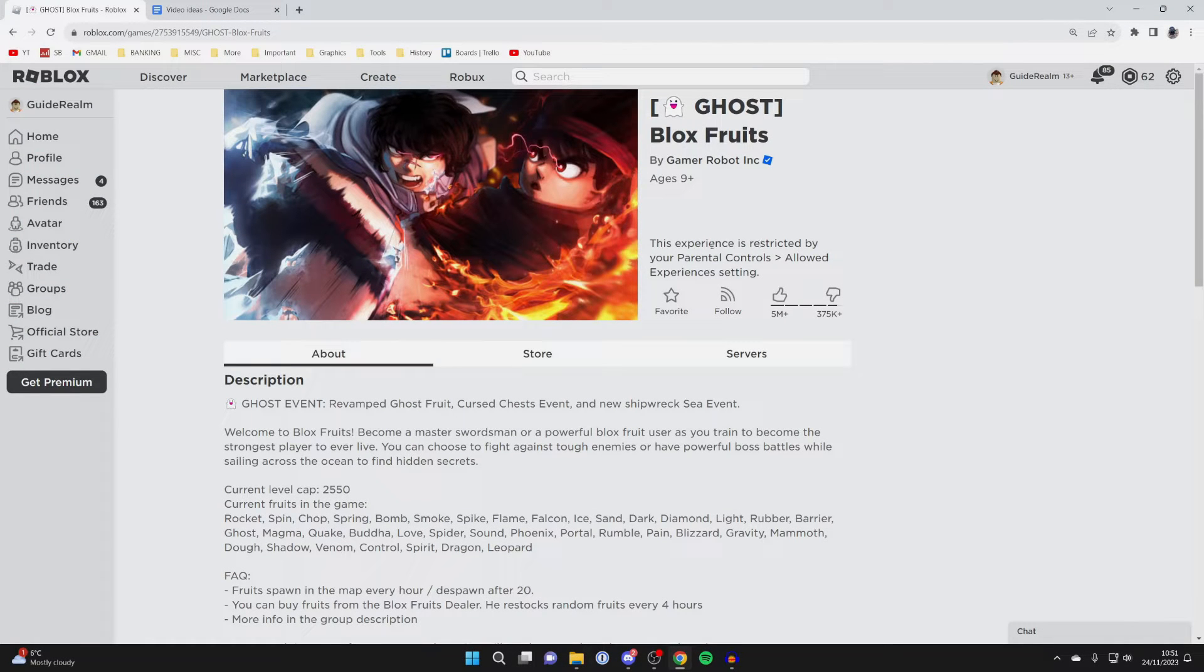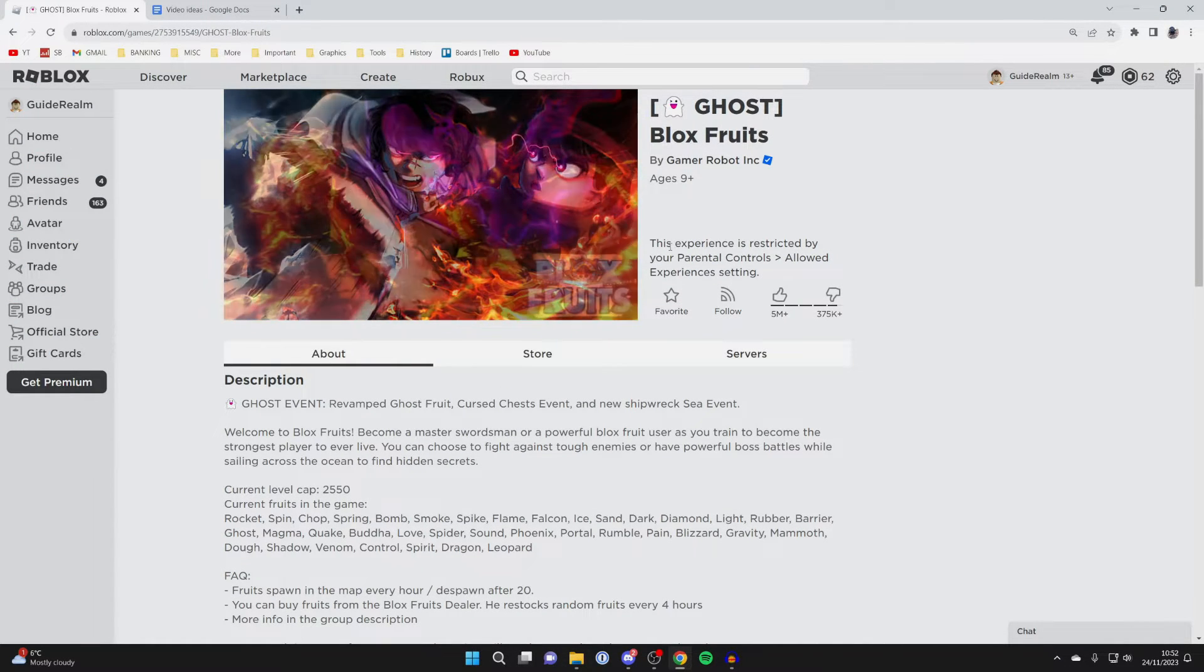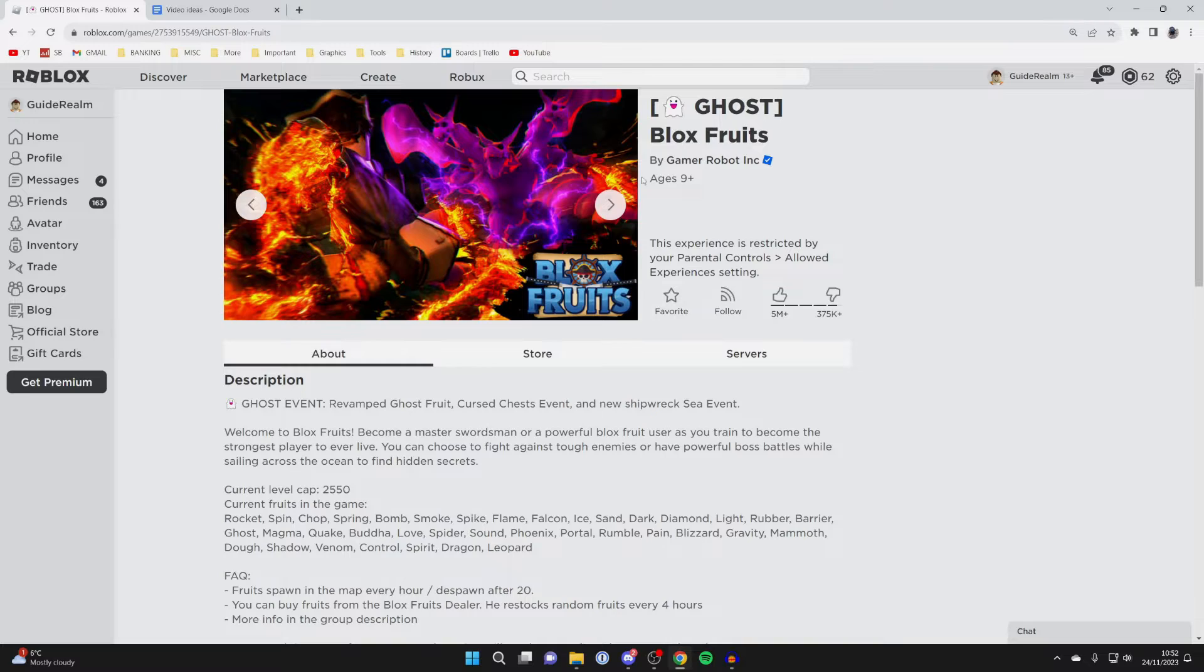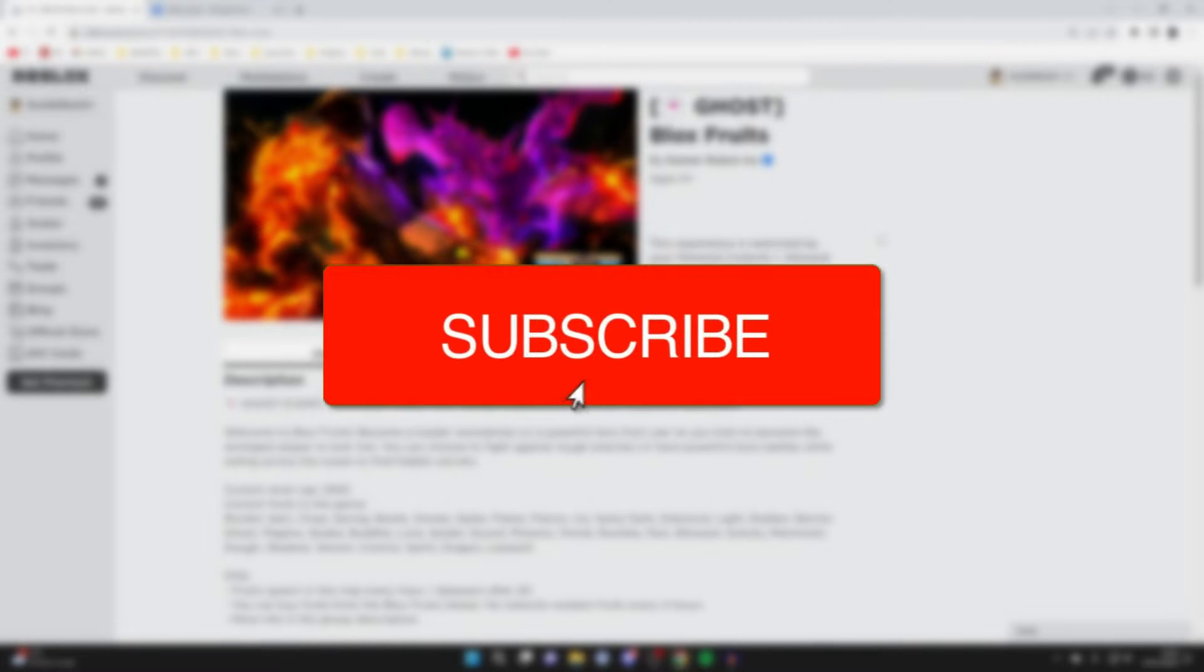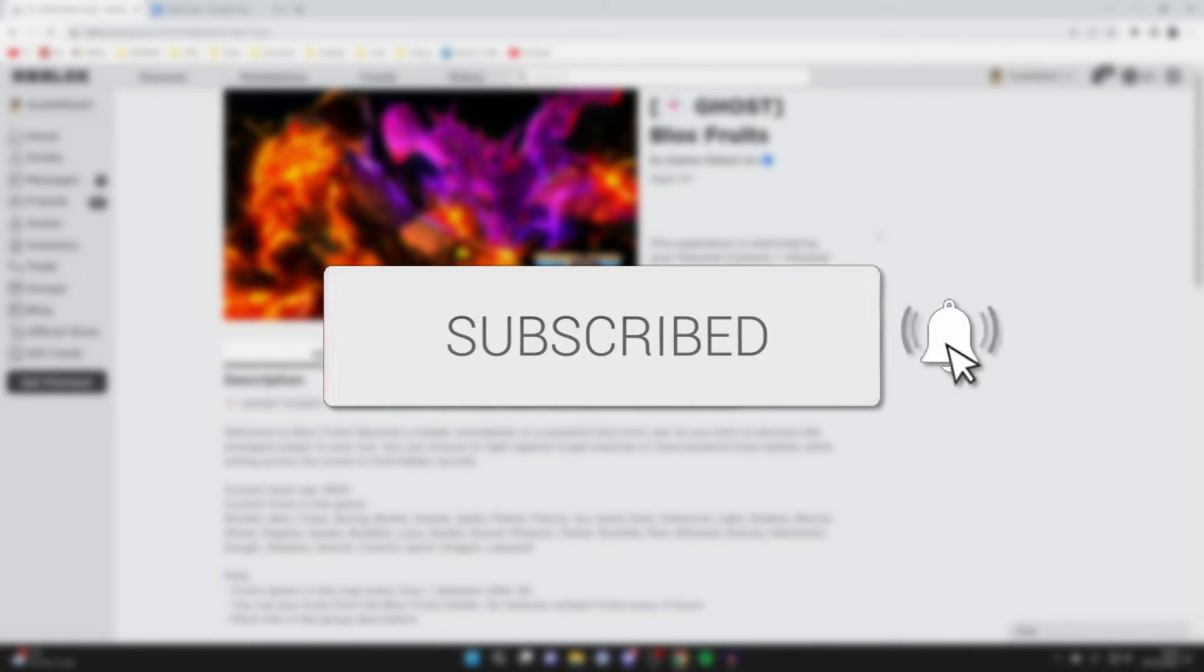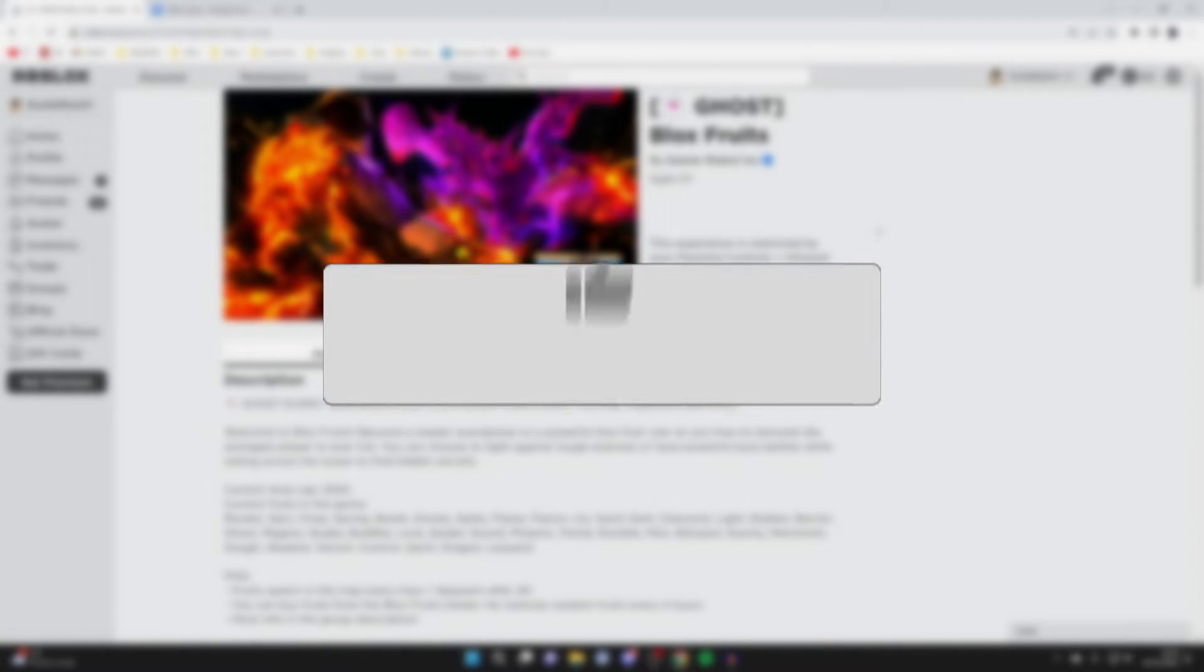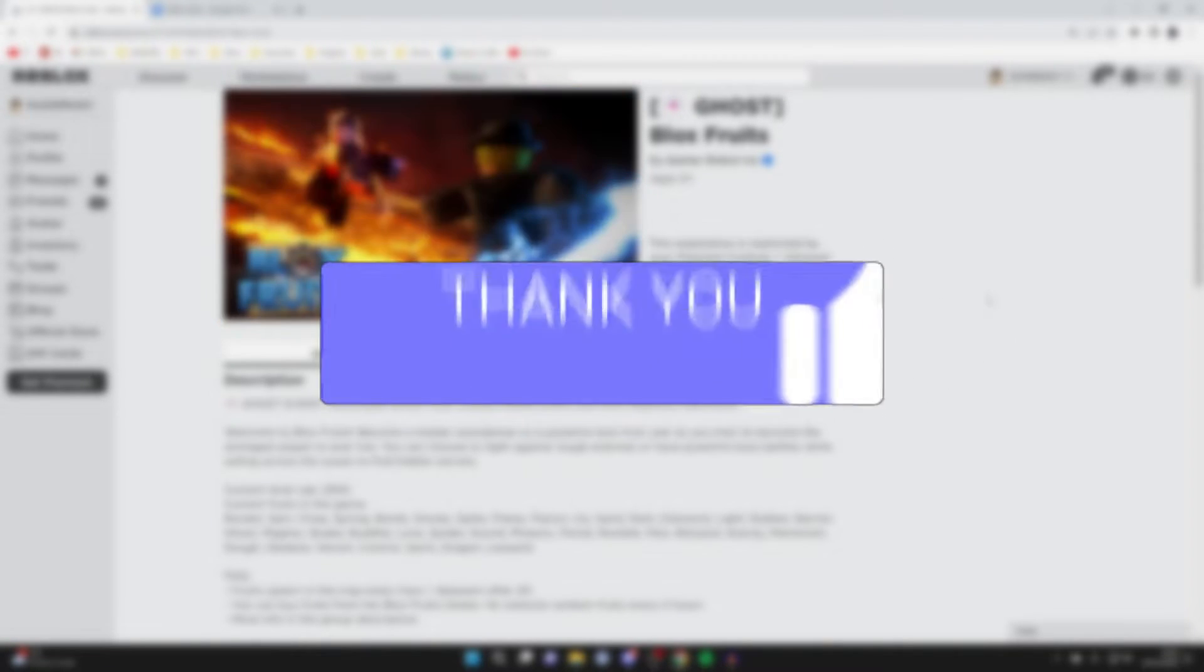We'll guide you through how to fix 'this experience is restricted by your parental controls' in Roblox. If you find this guide useful, please consider subscribing and liking the video.